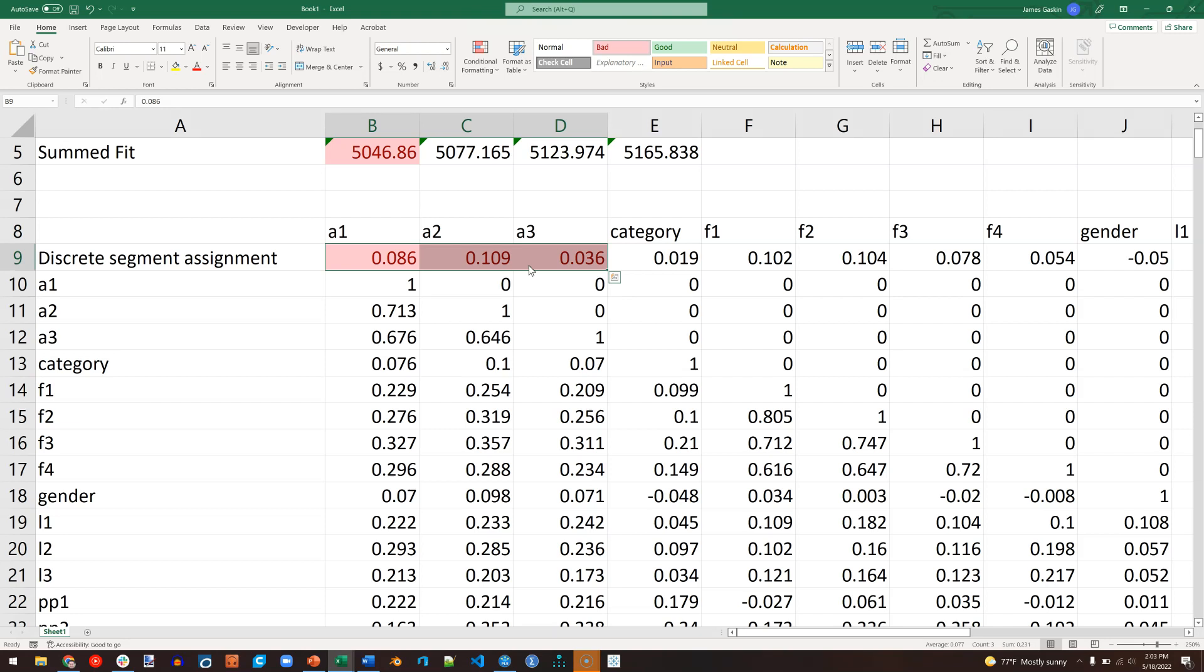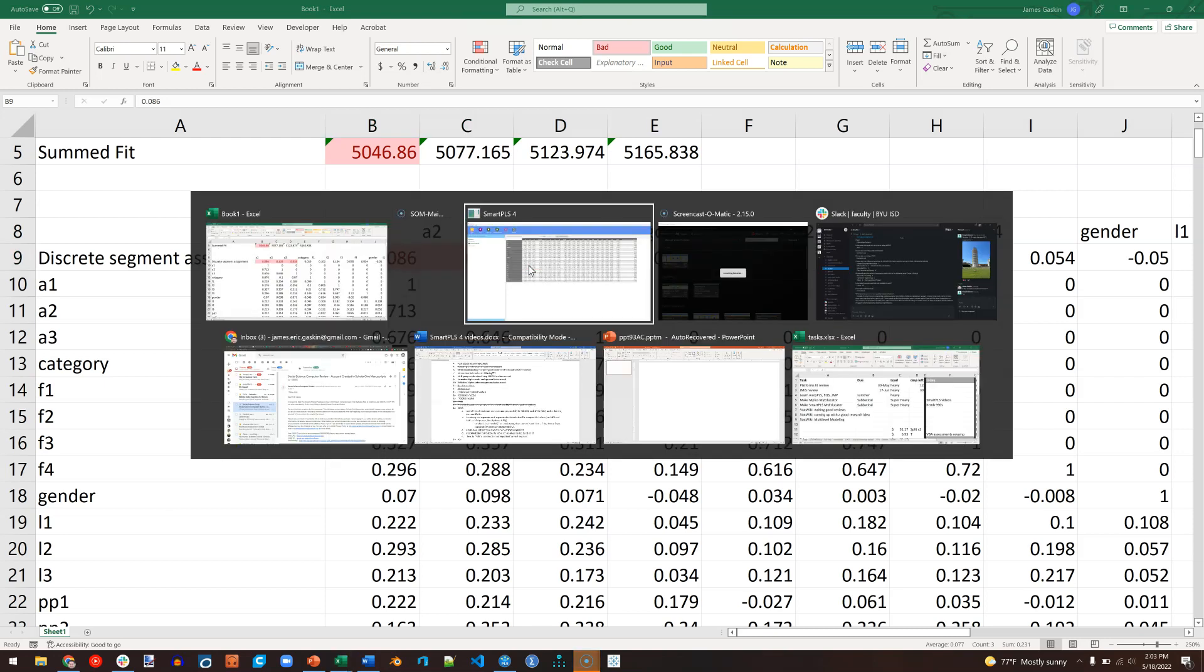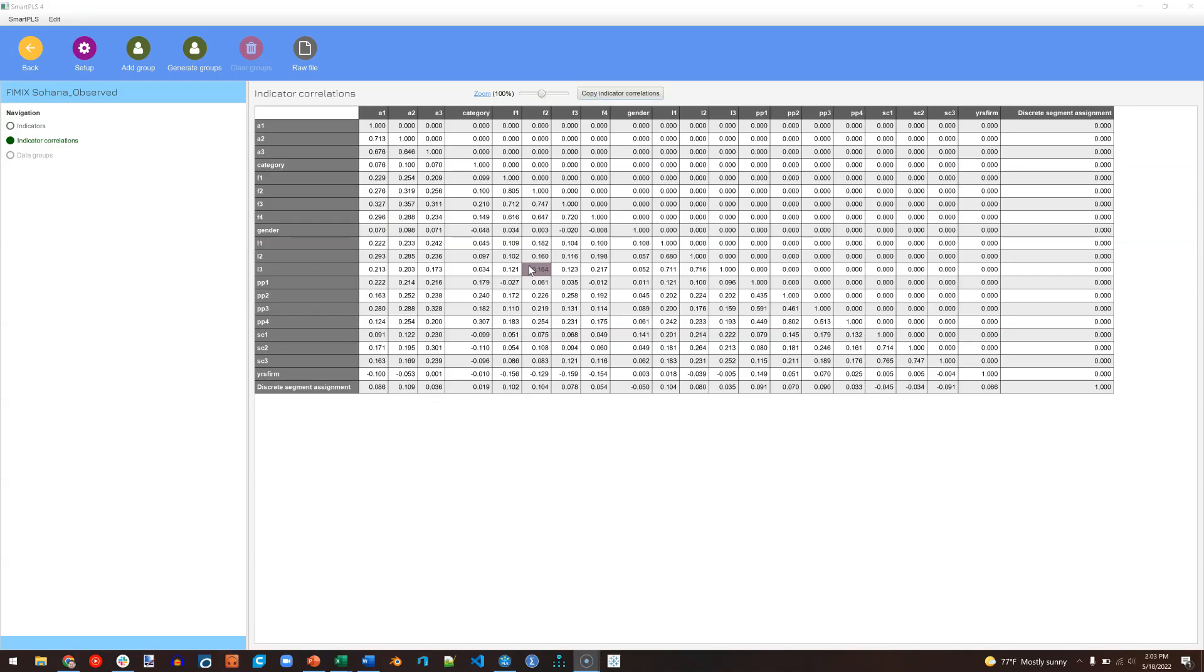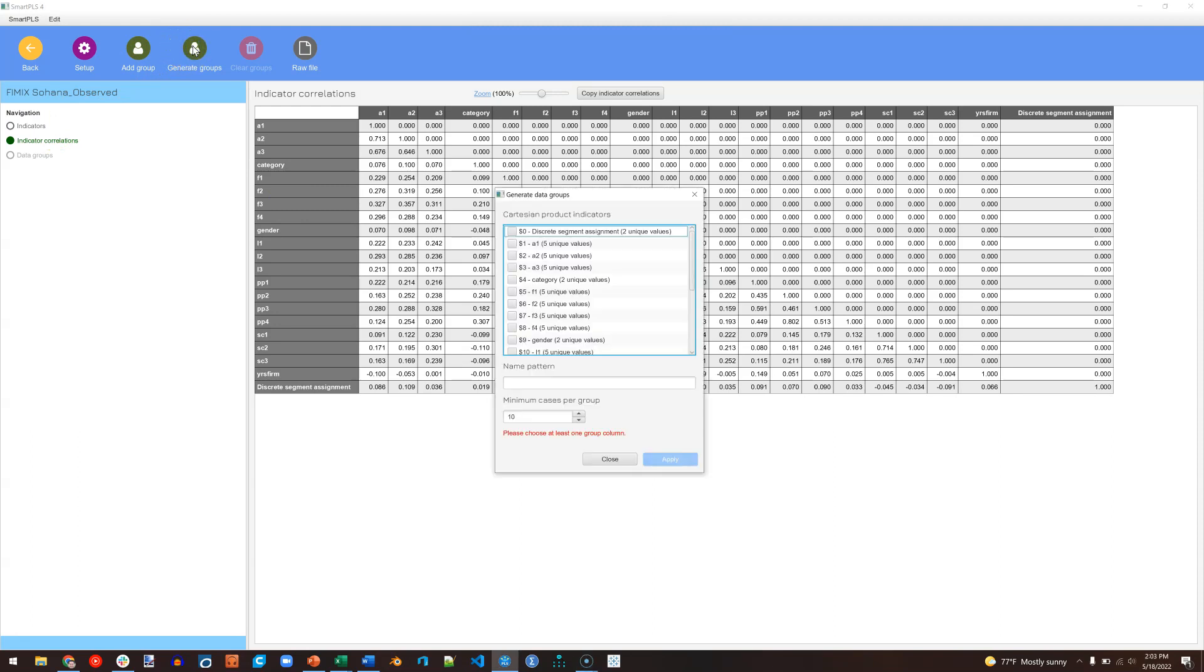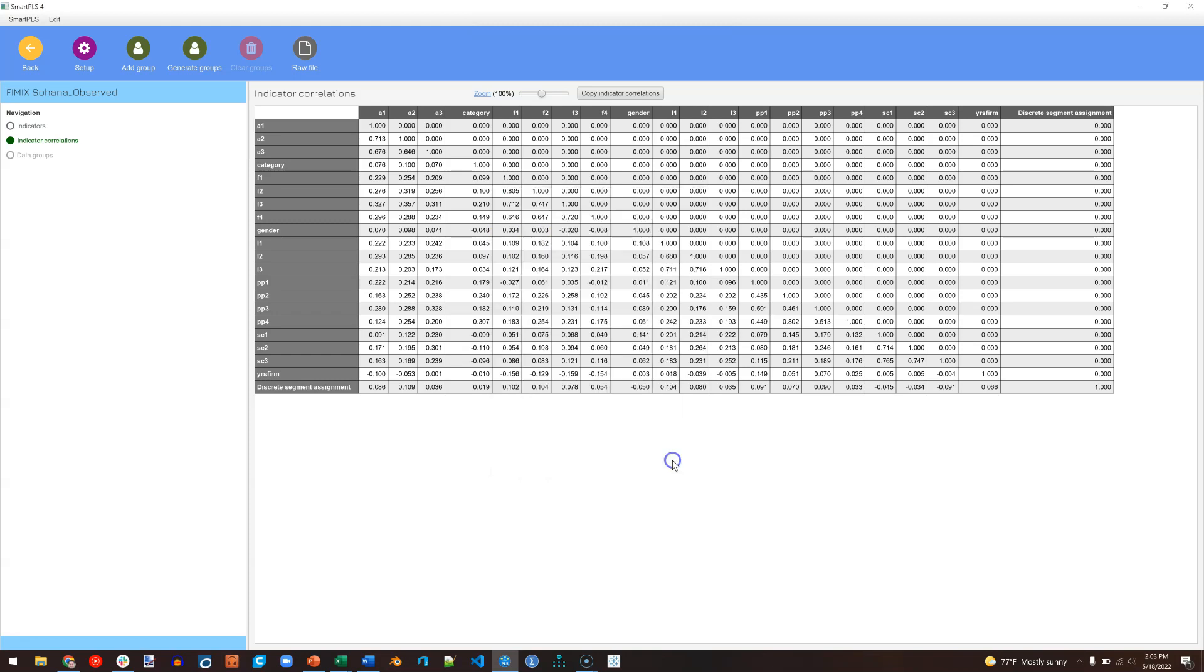That being the case, what I could do is go back to my data, click on Generate Groups, and we're going to generate based on this discrete segment assignment. And hit Apply.